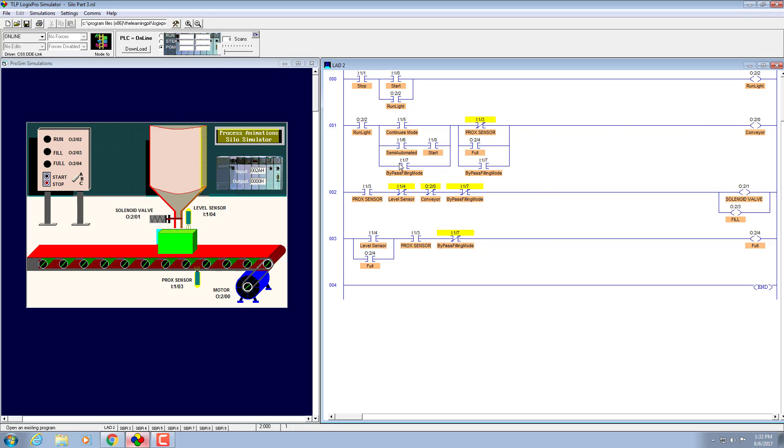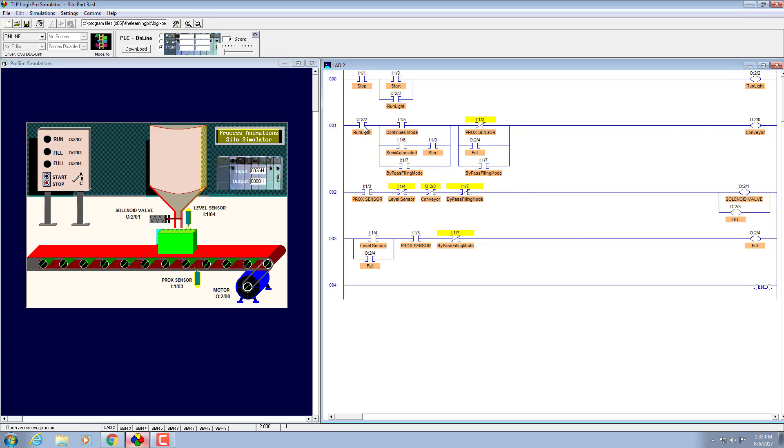Whenever it is on position B, it will bypass these two, these two will not be energized but this one will be energized and this will bypass over here. We don't need these two indicators over here, so it will bypass.